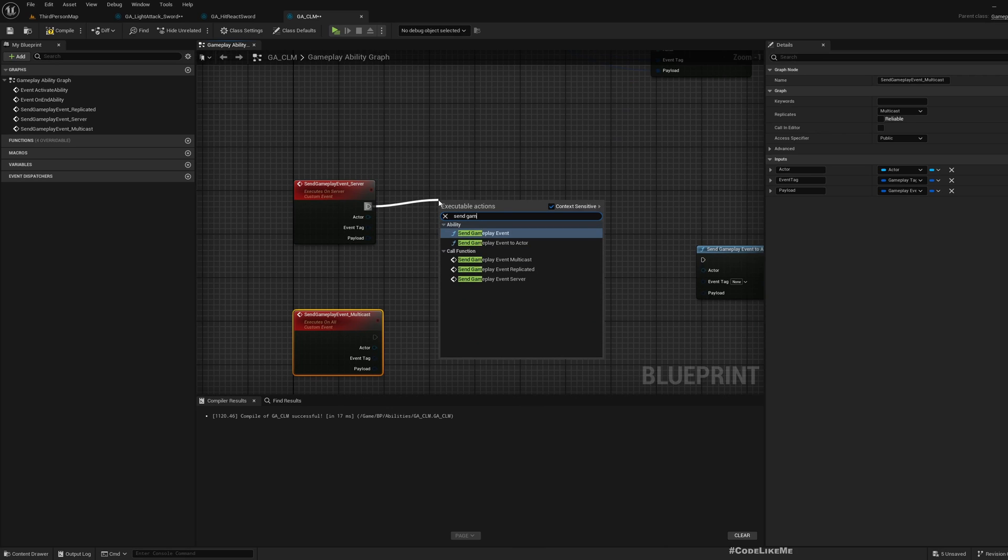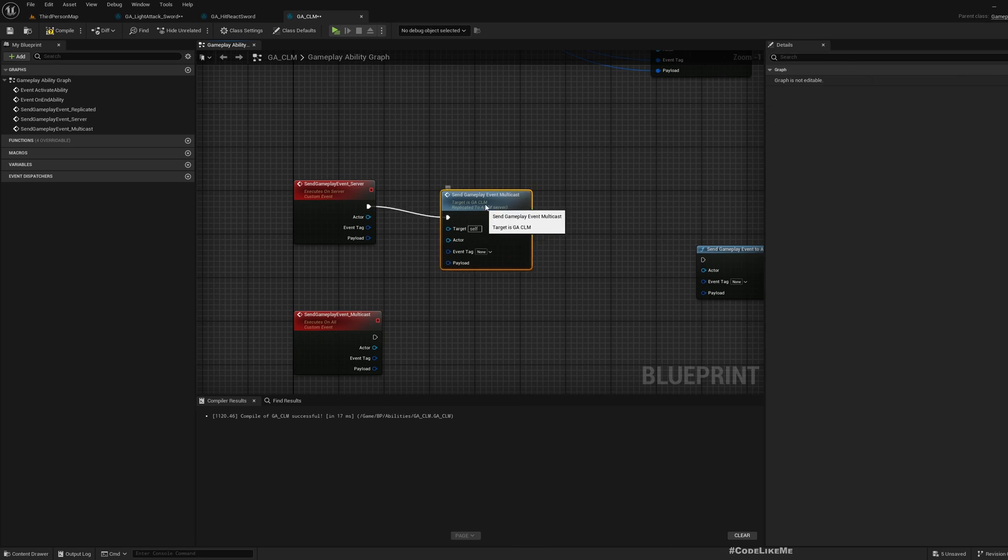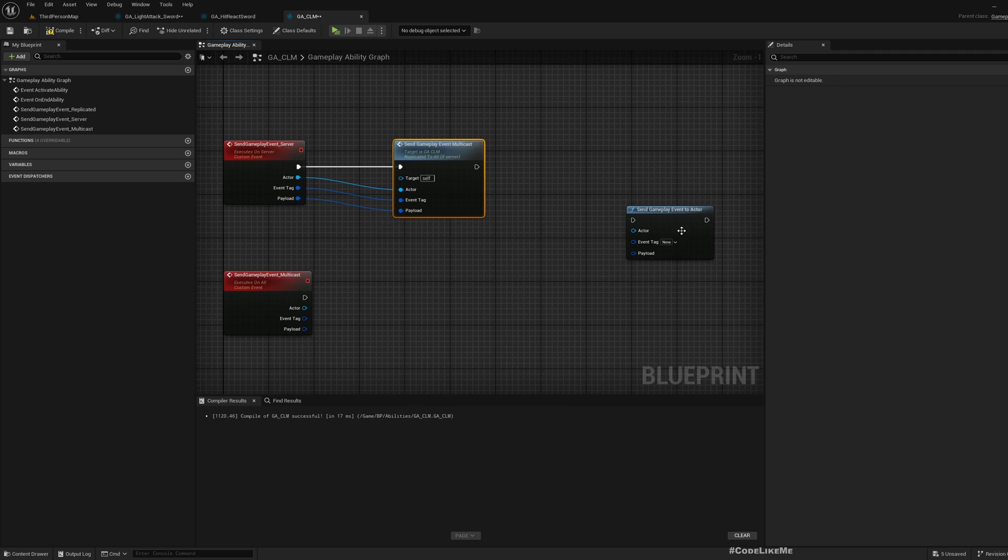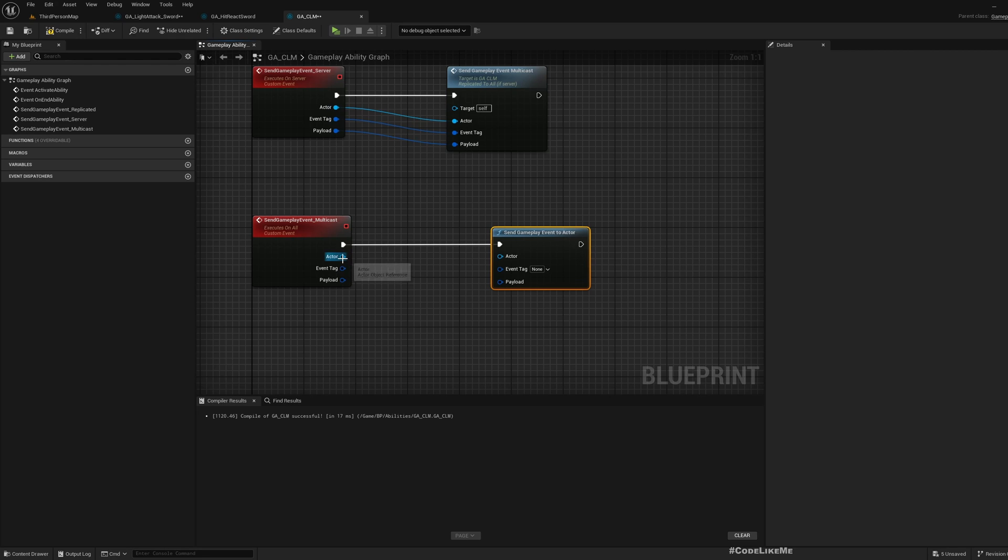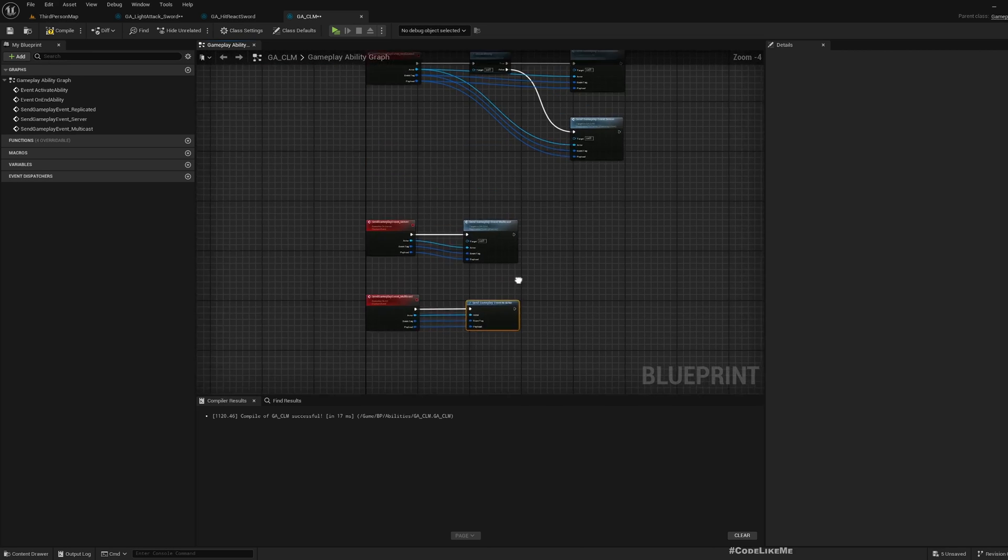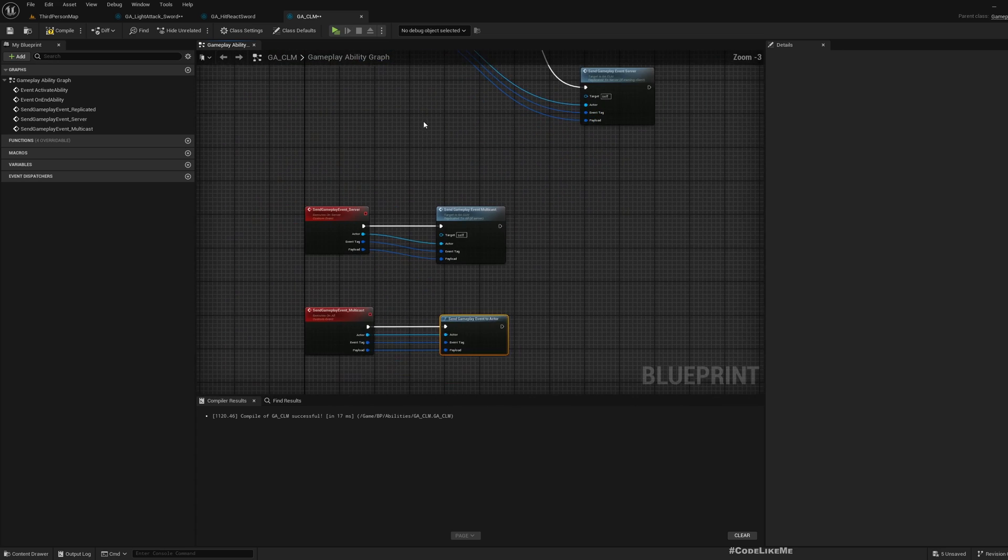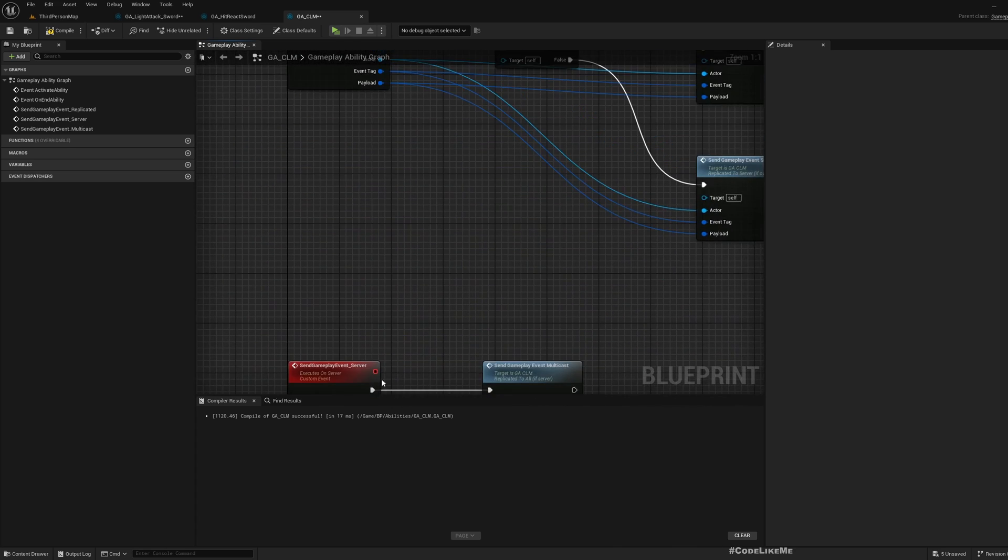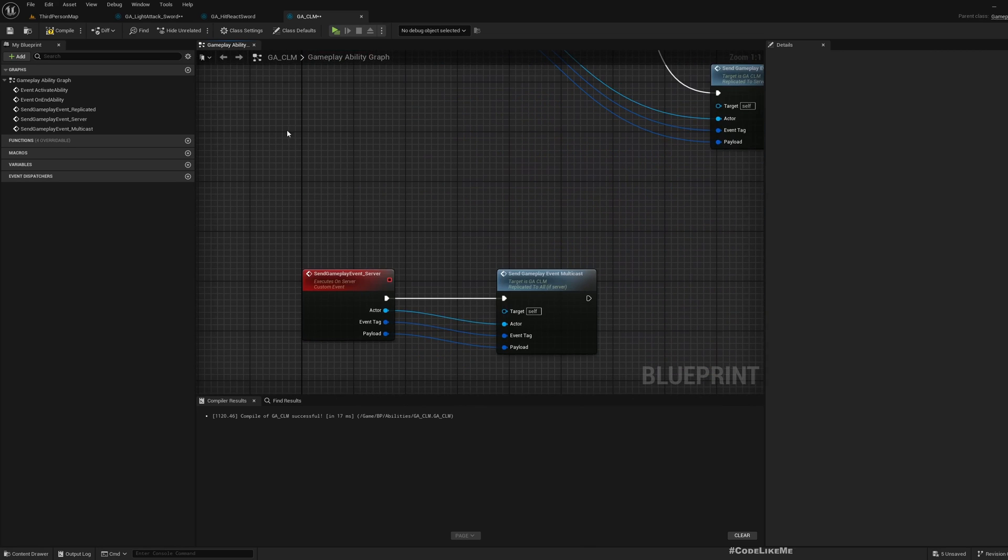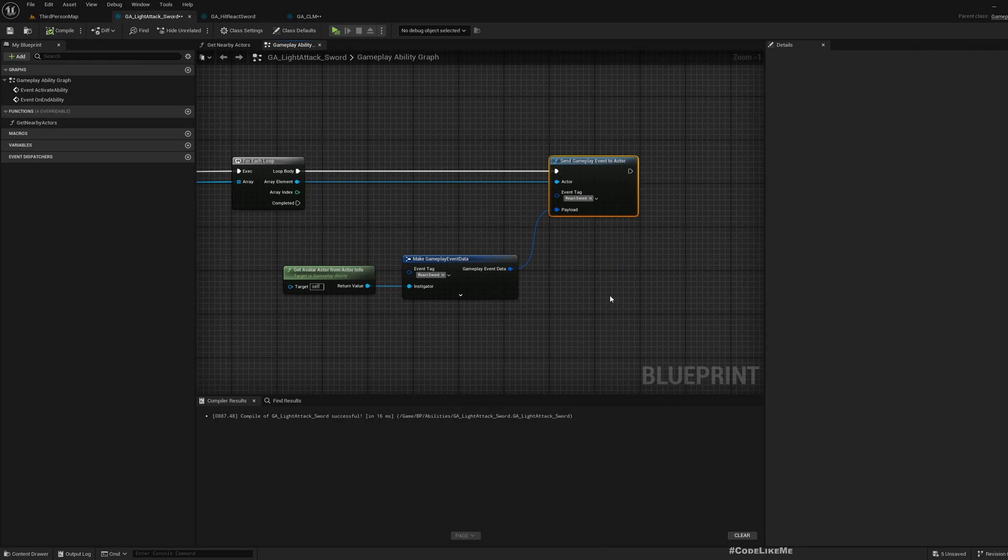When this event is run on server, then what I want to do is again call send gameplay event multicast, because I want to send the gameplay event not just in server, but in all the instances. Finally, what this function should do is call this send gameplay event to actor. Now this should replicate across all the instances of the game, including servers and clients.